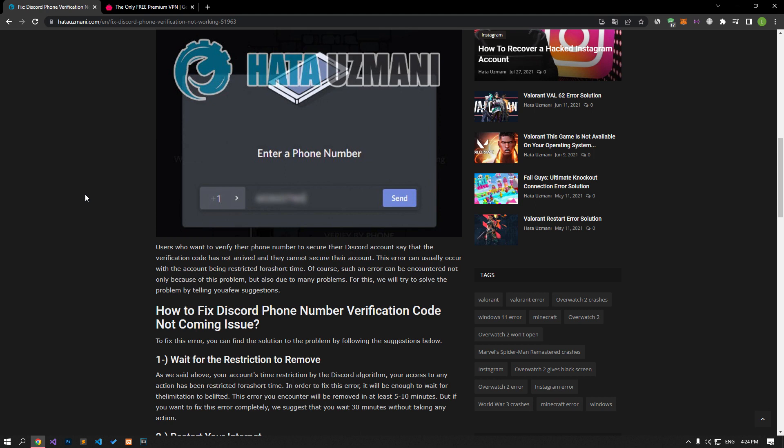Users who want to verify their phone number to secure their Discord account say that the verification code has not arrived and they cannot secure their account. This error can usually occur with the account being restricted for a short time. Of course, such an error can be encountered not only because of this problem, but also due to many problems. For this, we will try to solve the problem by telling you a few suggestions.